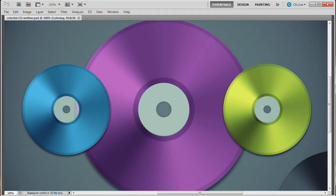Hello and welcome to this video tutorial brought to you by tutvid.com. We're going to take a look at how to create these CDs in Photoshop. It's a pretty easy and fast little graphic to be able to create, so let's jump right in and get started.